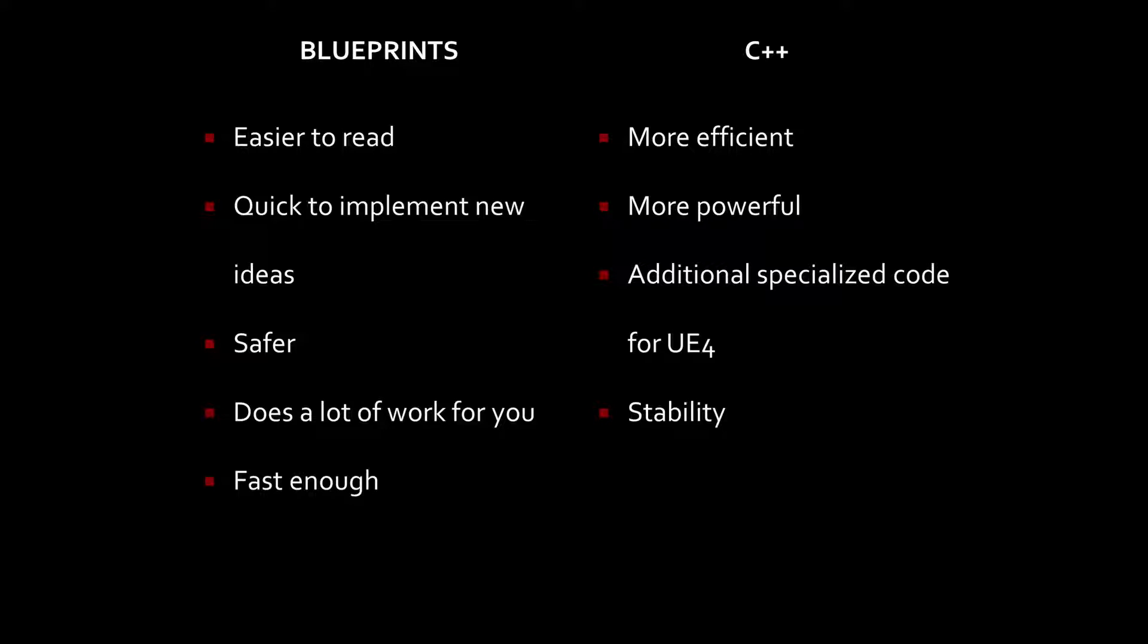There's definitely specific instances that we can call upon that make C++ more useful than Blueprints at times. I said that C++ is more efficient, and in particular, where it really shines is with mathematical equations. Performing any kind of math, C++ has a clear advantage over Blueprints.